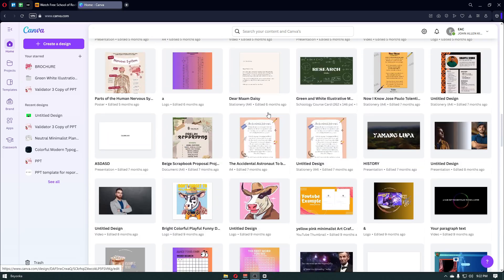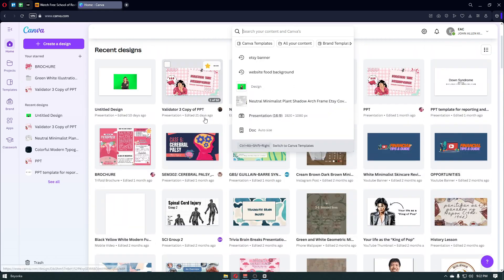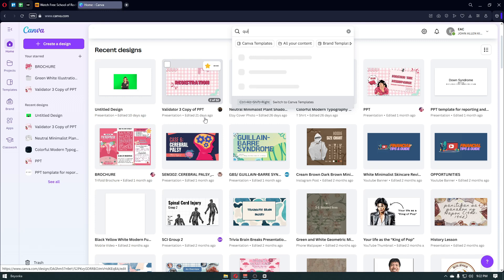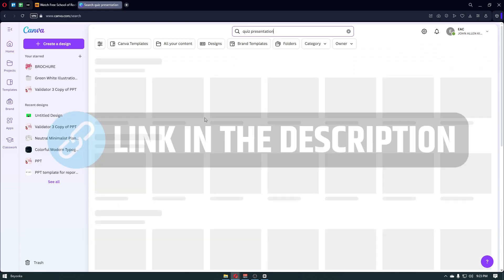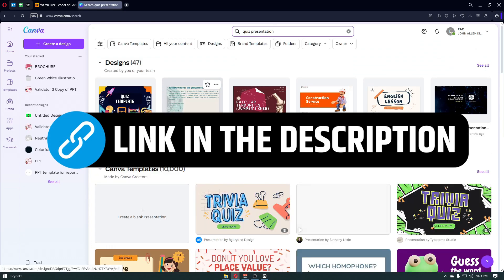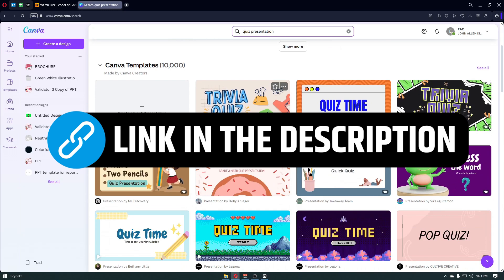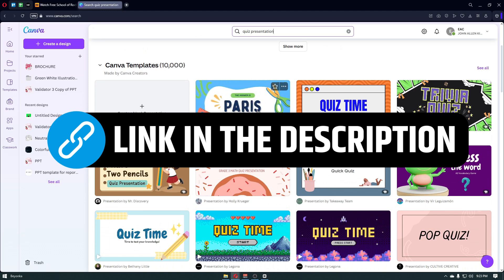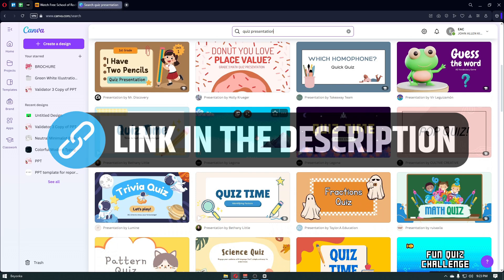Let's start with our Canva account right here. You can just go ahead and search for a Canva template. In our case, it's going to be a quiz presentation. You can also type something like interactive quiz, but we are going to search for quiz presentation. It will then show us a lot of templates that we can basically go ahead and use.